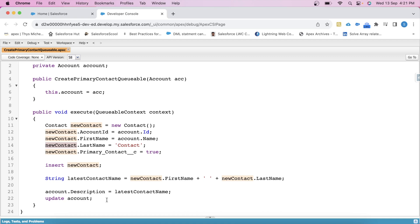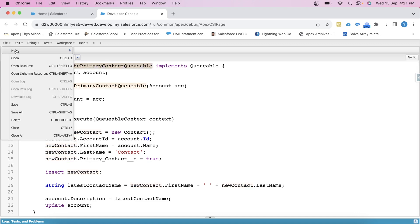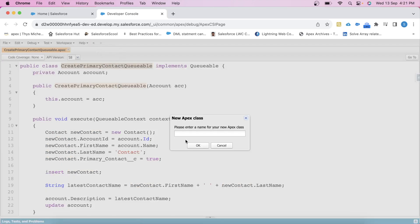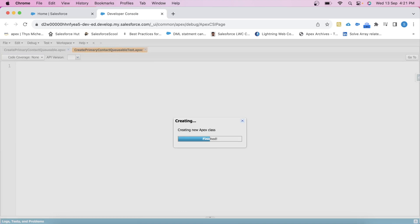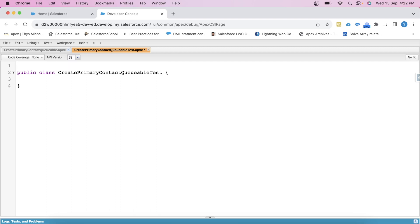Now the thing is how we can start a test class. I mean what data is needed for a test class. But before all these things, first let's create a test class. Copy this class name. File, new Apex class, paste it here and just add test. And to make this class a test class, we just need to use the @isTest annotation here like this.